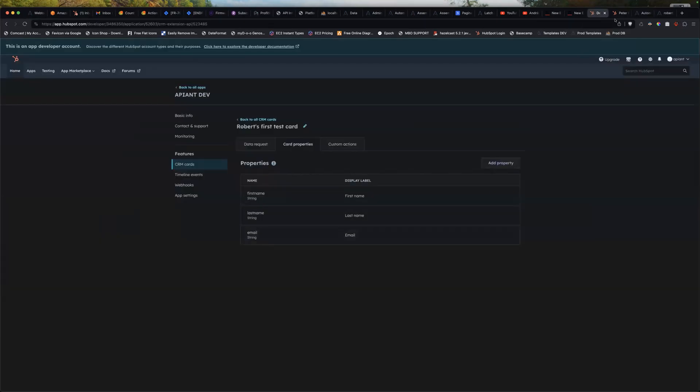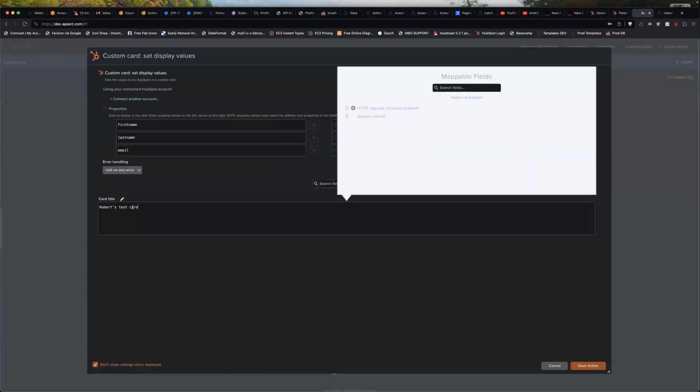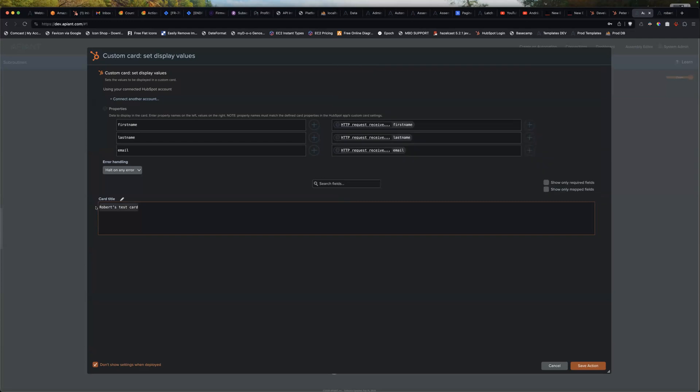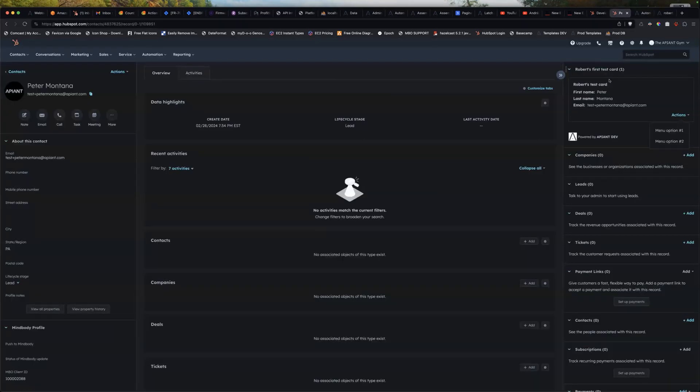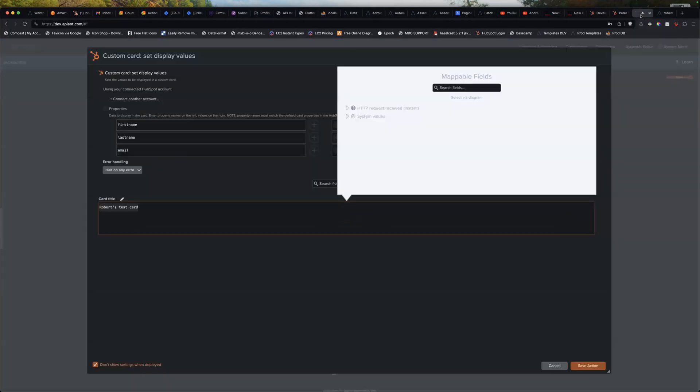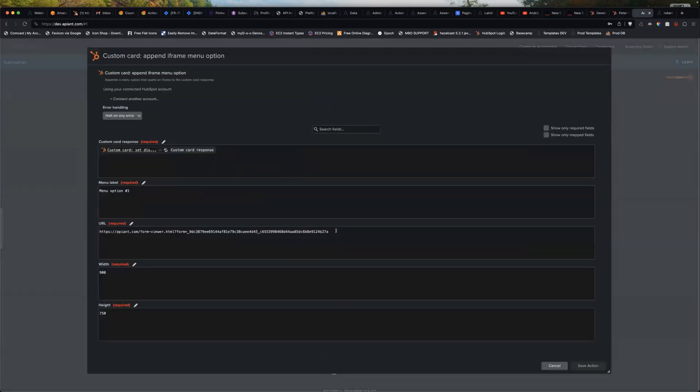And the card title I set to this. And that's what you see here as the title of the card. And then the menu options I added, I created an action. So these get appended in order.